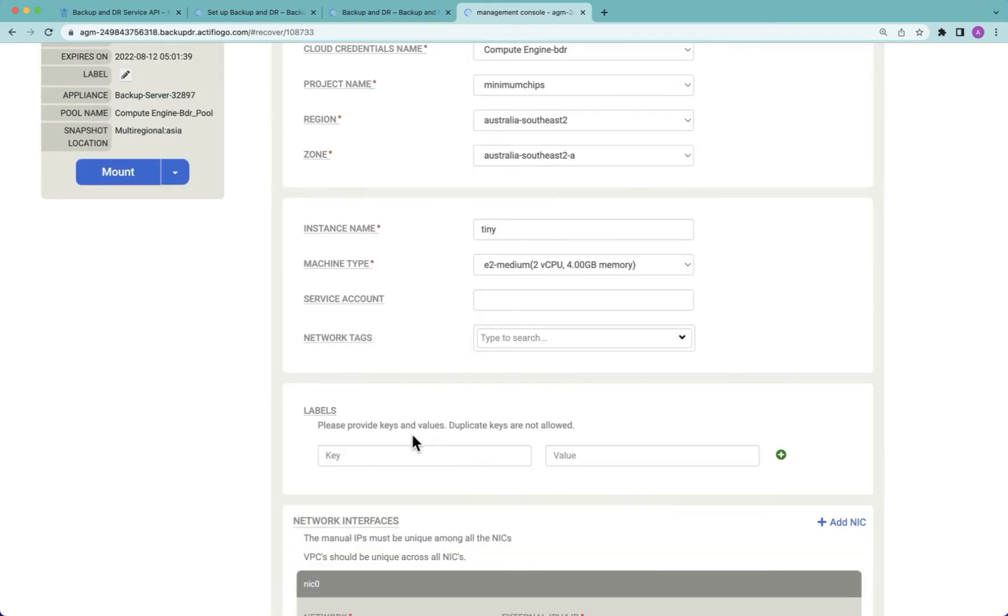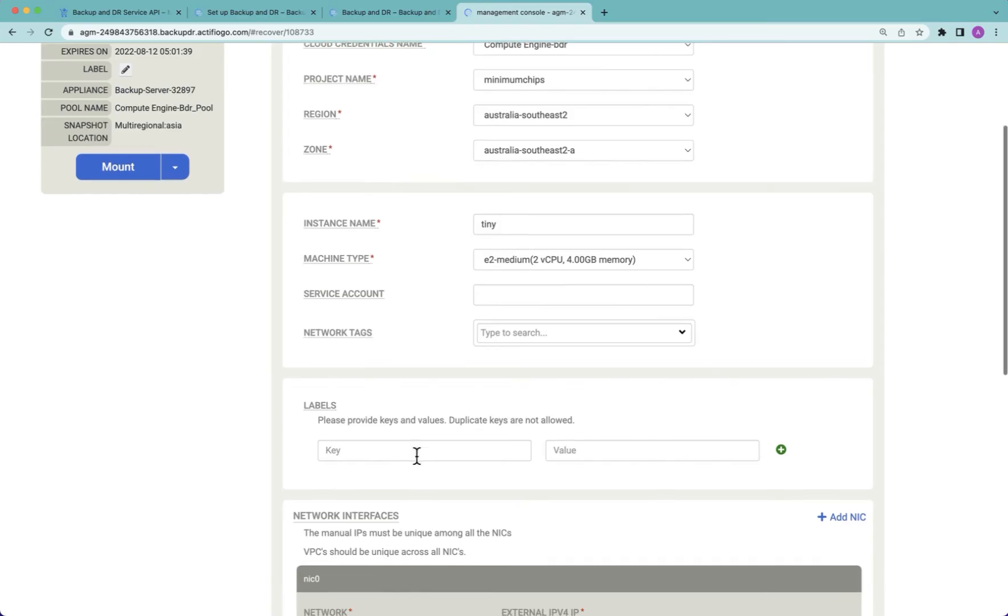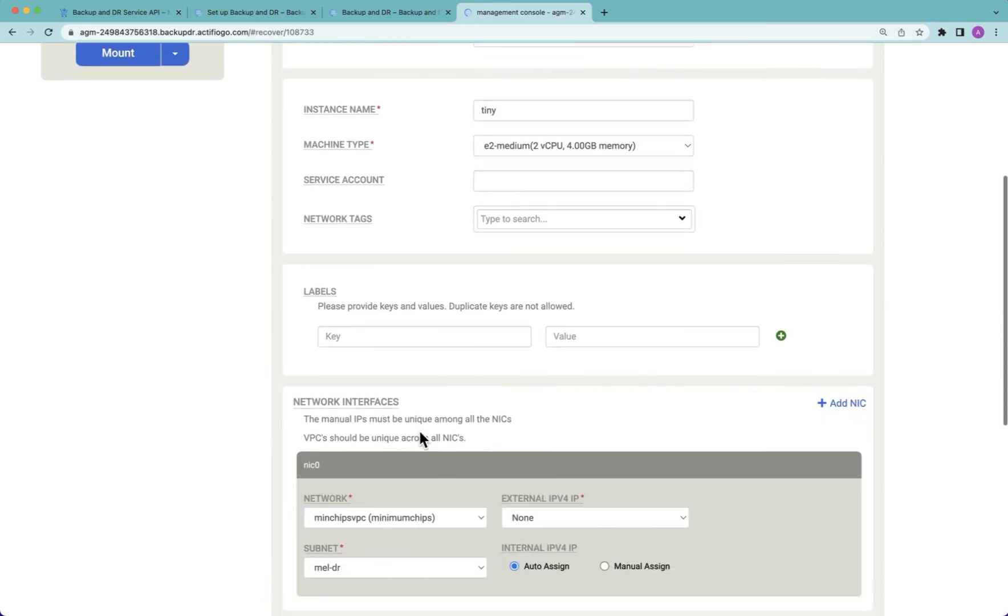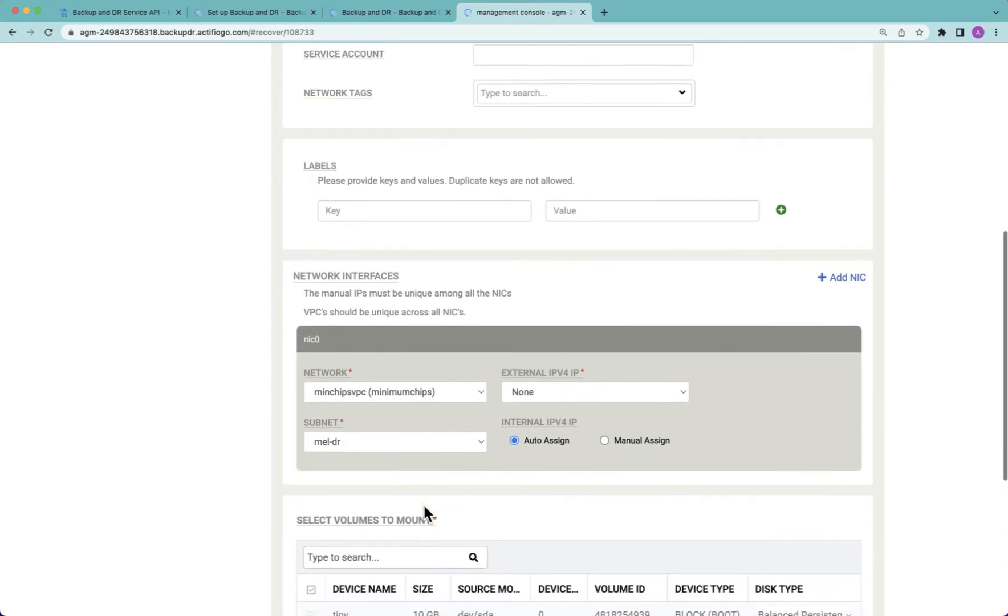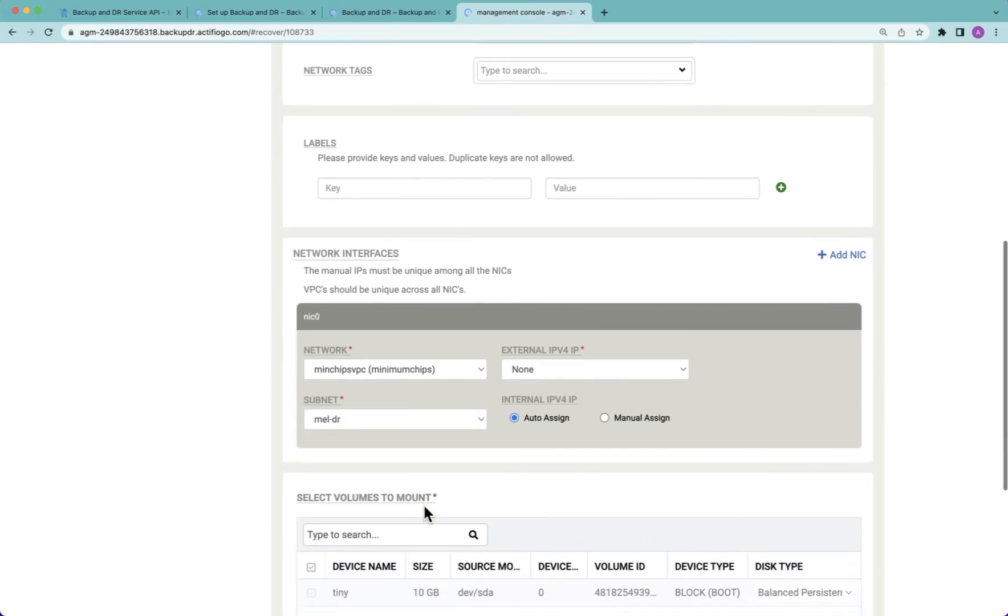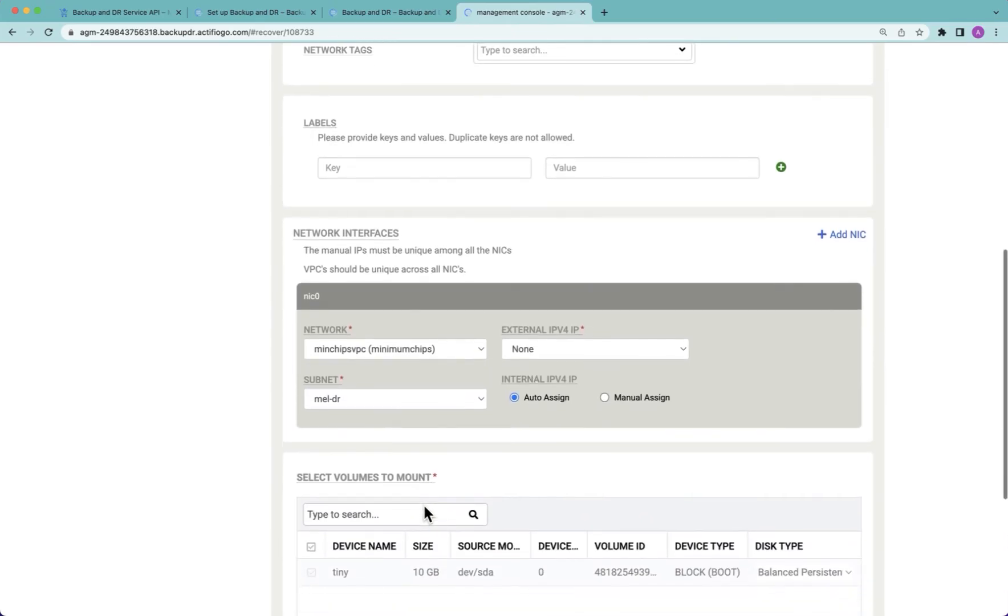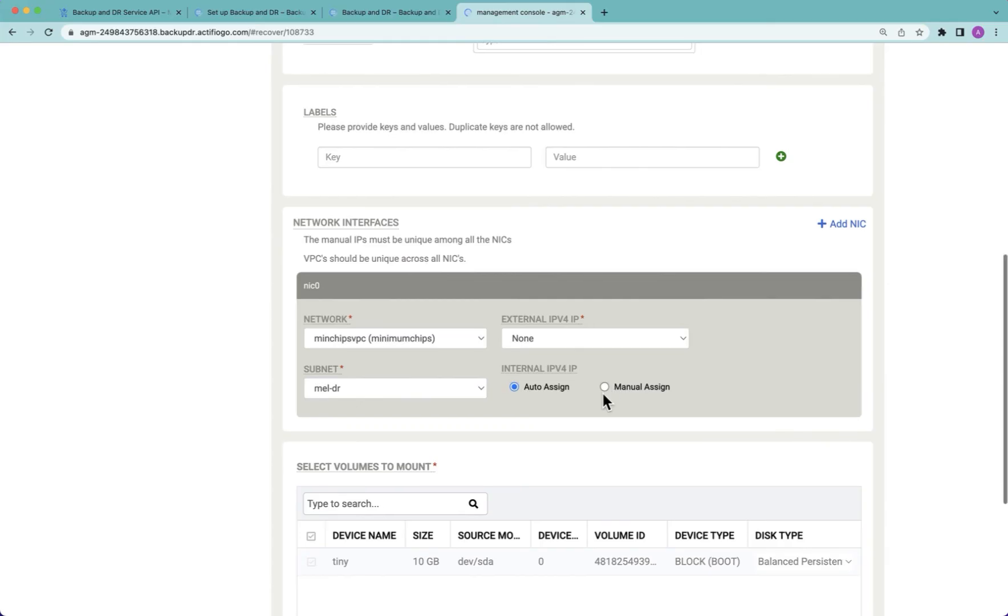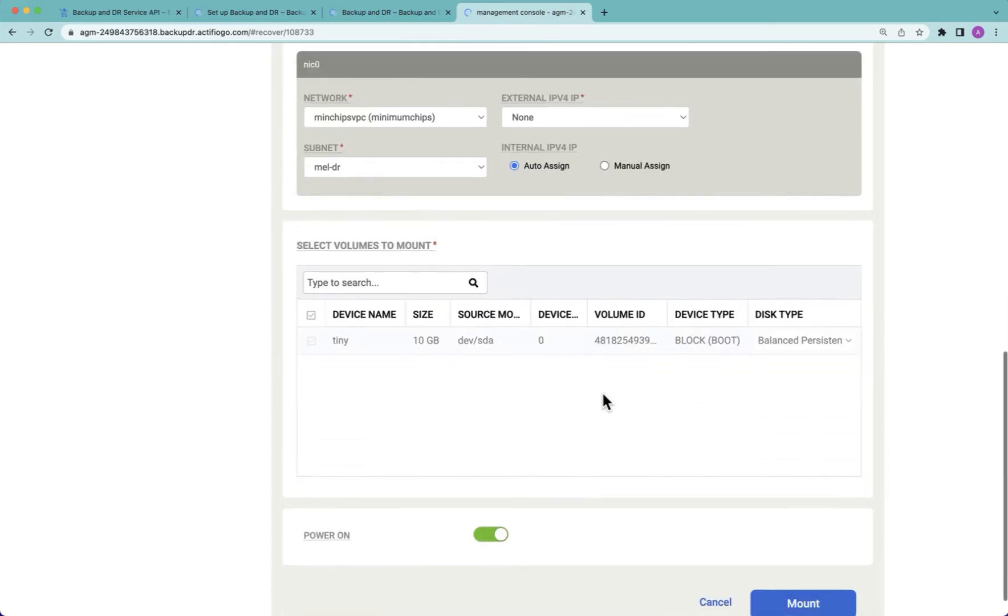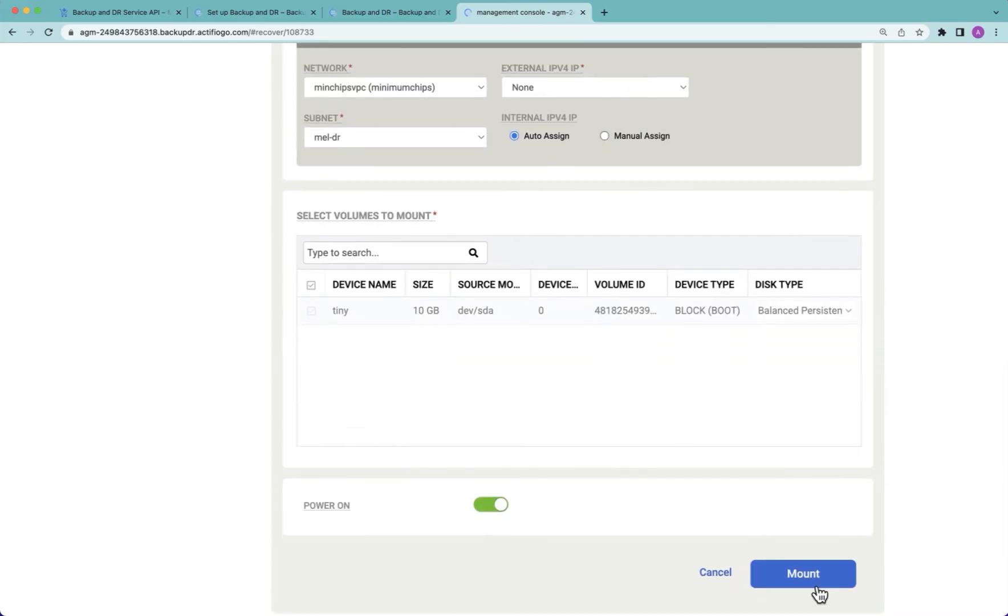I can set things like labels. If labels were set on the source VM, they will be prompted here. I can set network tags. I can choose which VPC I'm going to mount it into, but I do not have to go to the same region. I could go to a different region or a different subnet. I can assign an IP, and in fact, I could even assign the same IP that the source VM had. Once I'm happy with all the settings, I select mount.